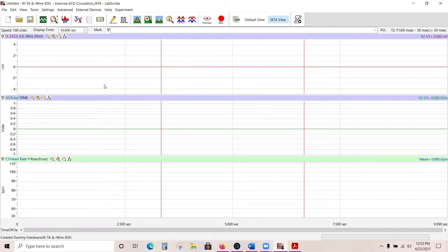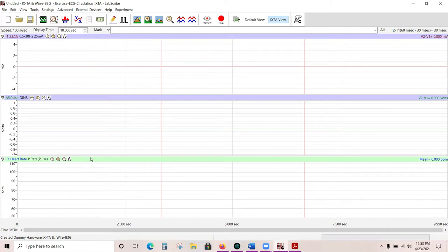Our graphs are color coded. Anything with a blue graph background bar means that the data being recorded on those channels are live, coming directly from your subject. A light green background bar means that the data being recorded on that channel will be calculated from your subject's other channels. In this case, we are calculating heart rate from the pulse graph.